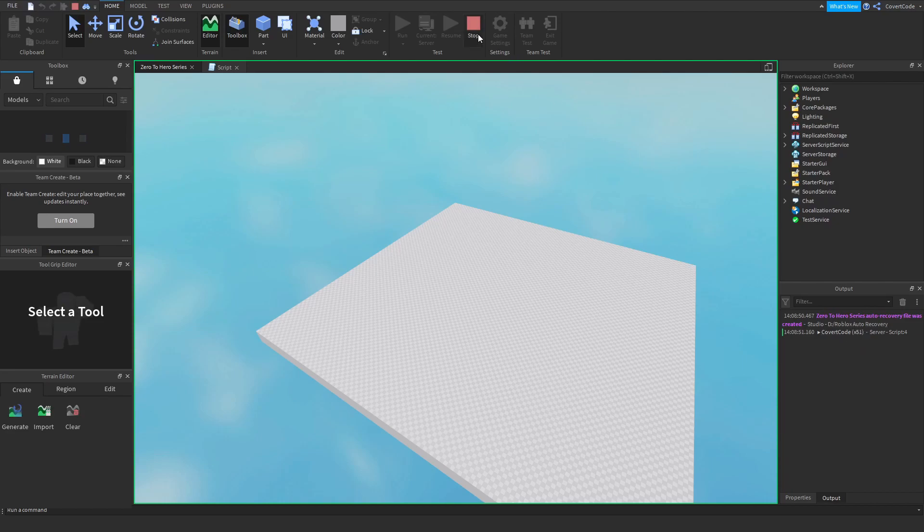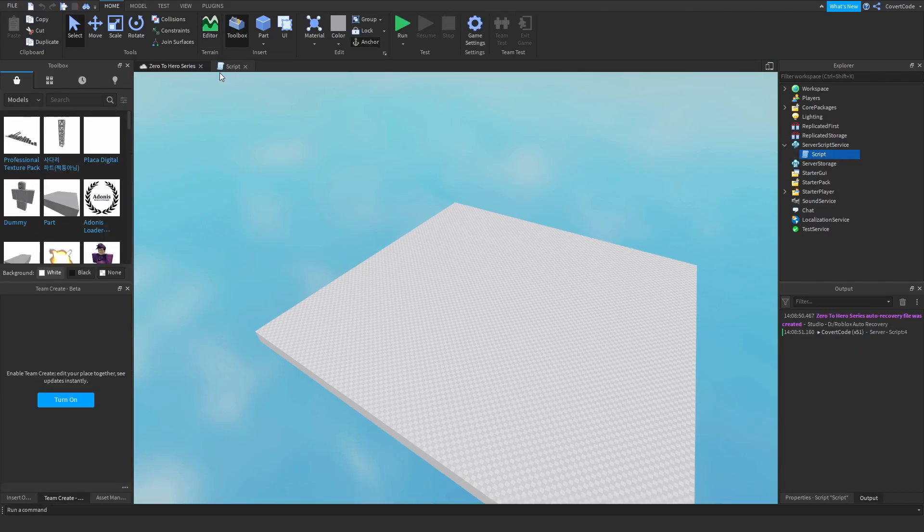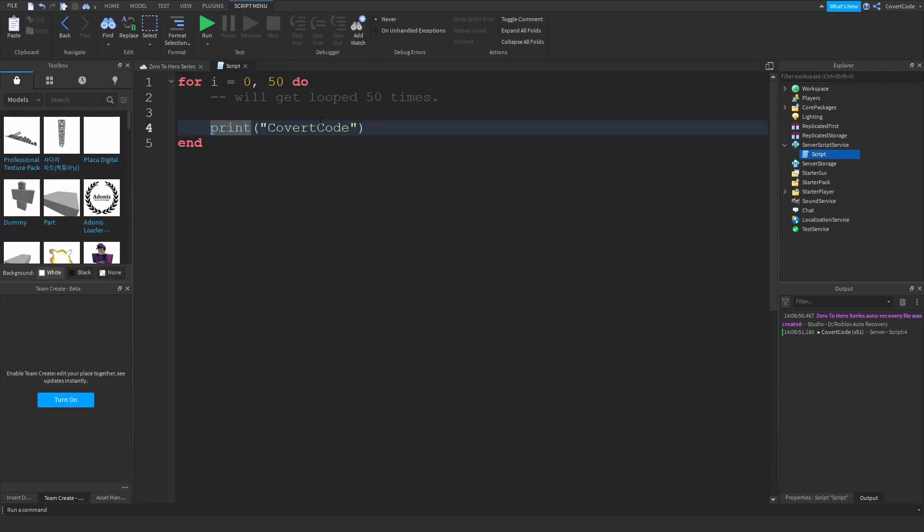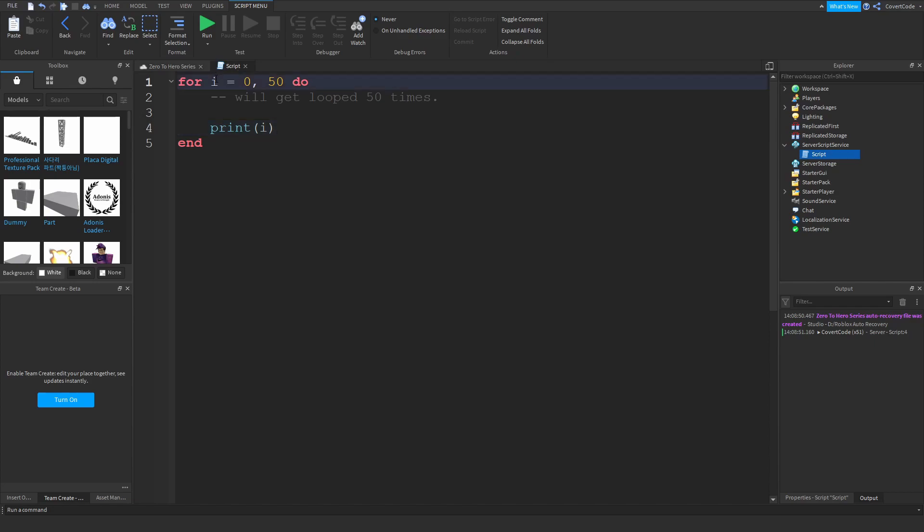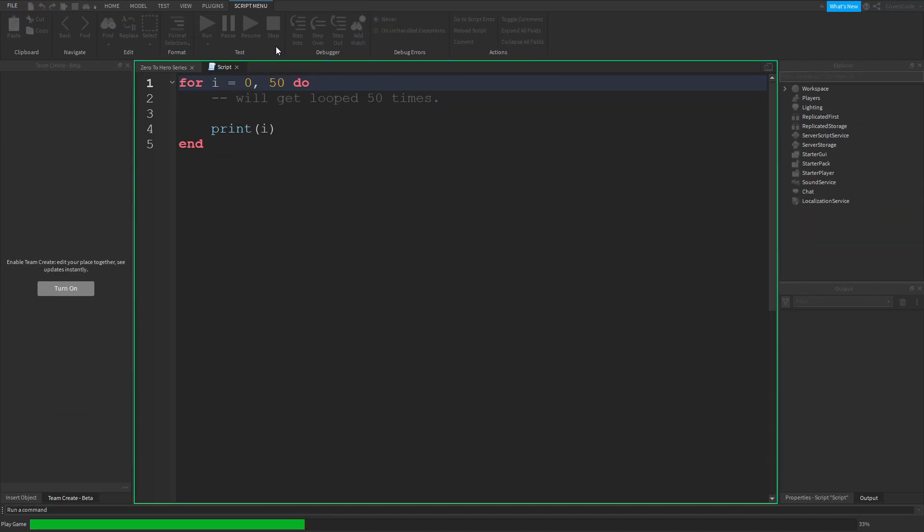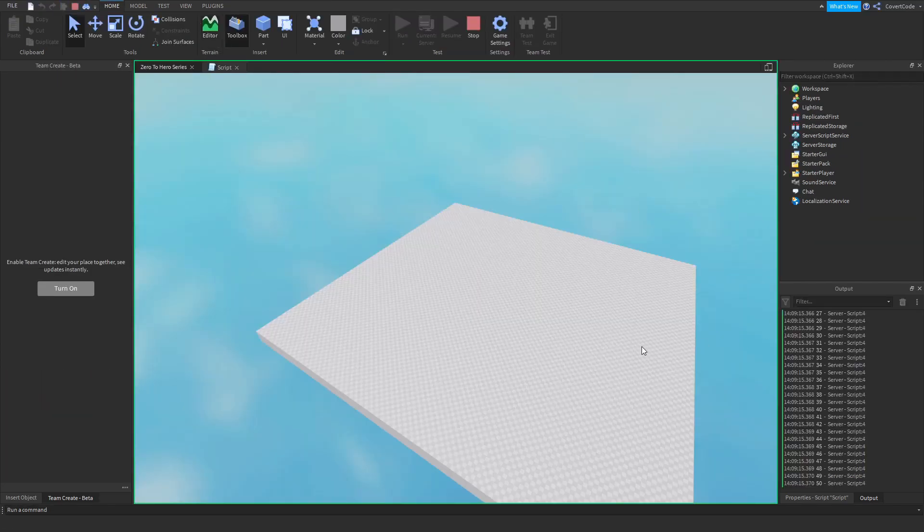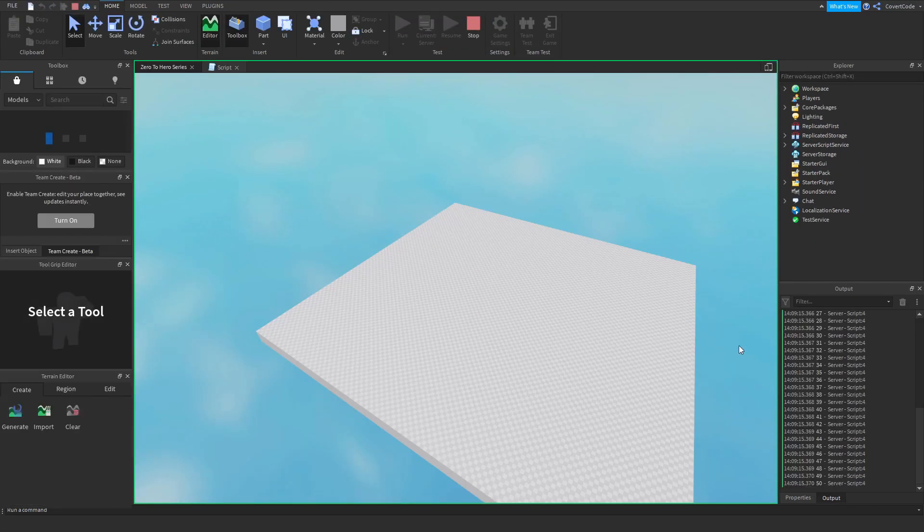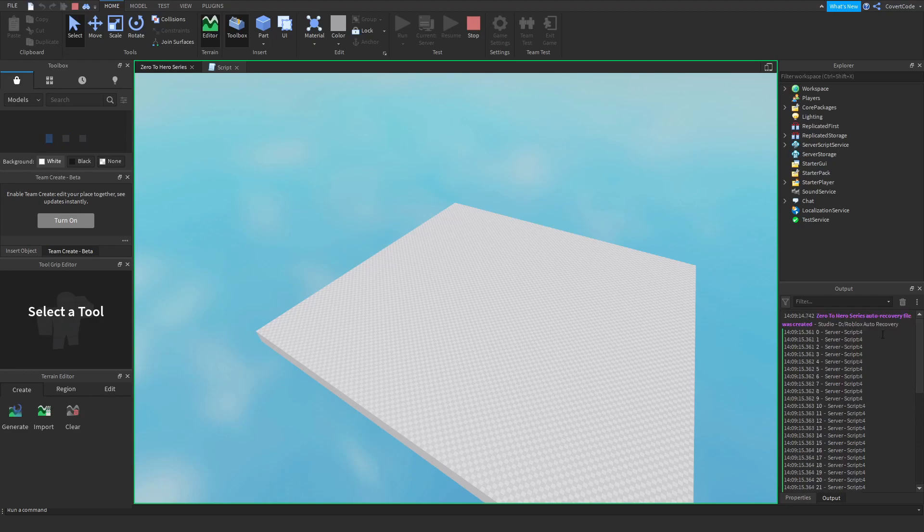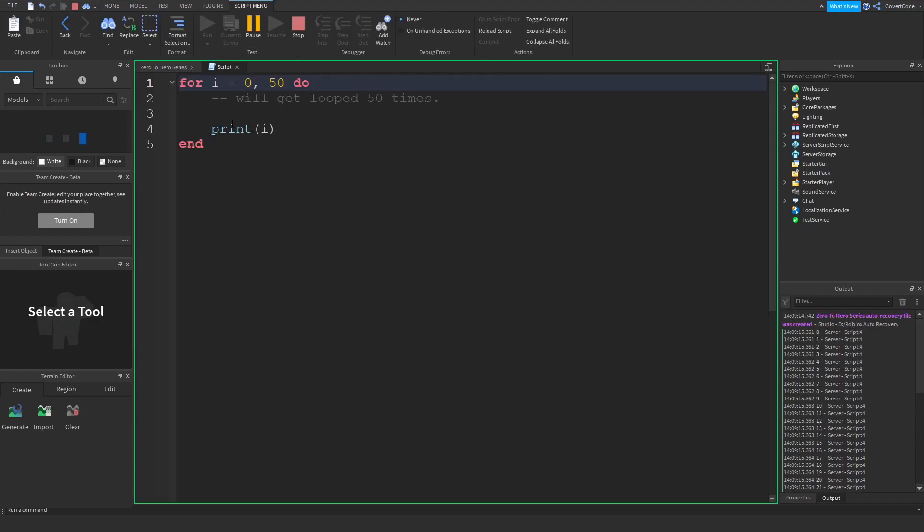Okay, so print i, remember i is a variable and i is essentially the counter. So it's going to be i equals 0 and then i is going to be 1, i is going to be 2 up until it reaches 50. Okay, so let me just show you what this does.